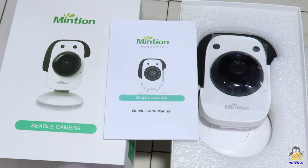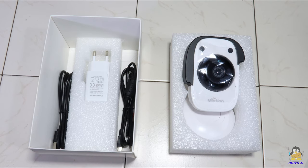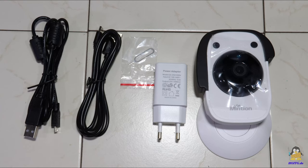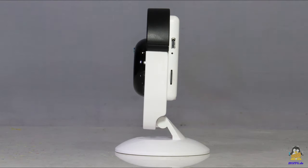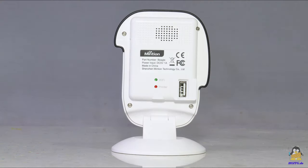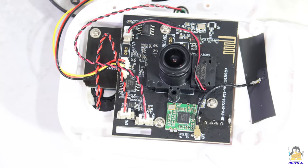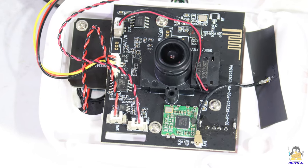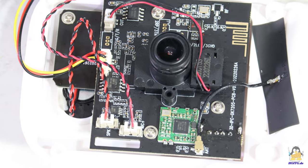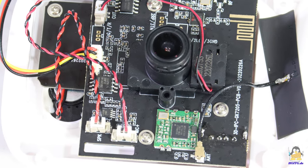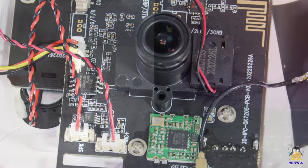High resolution photos of the contents of the package, the camera, and its inner components can be seen on the website of How Open Is This Gadget.